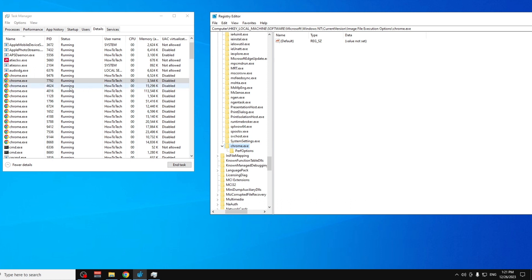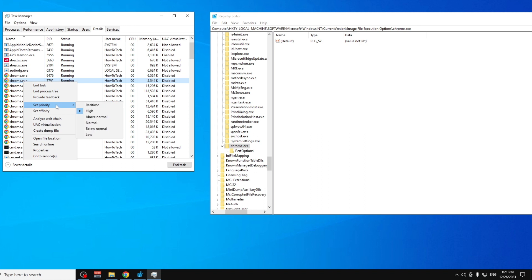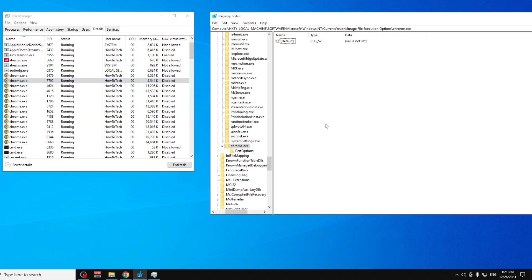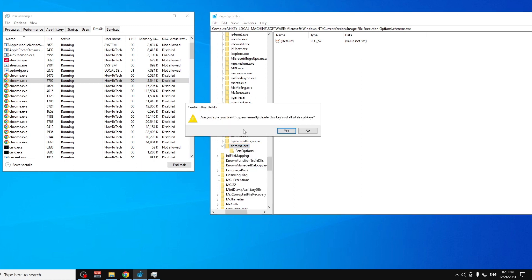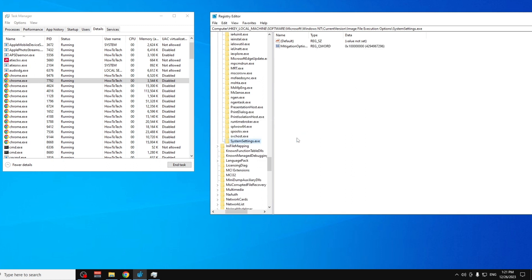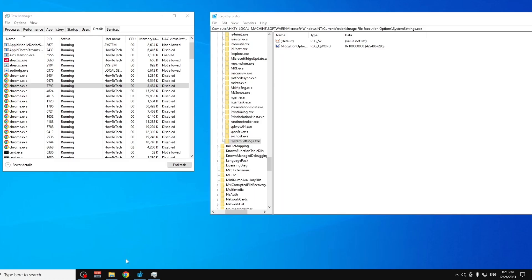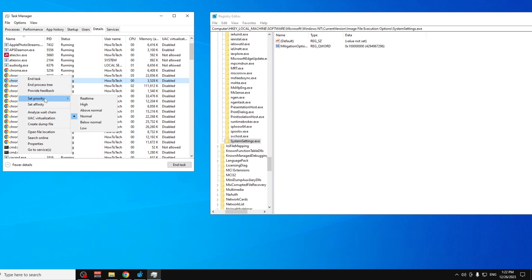If you want to revert this change and go back to the default priority, simply go to the registry, right-click the 'chrome.exe' key you created, click Delete, confirm with Yes, then close and relaunch Chrome. As you can see, it's back to Normal priority.